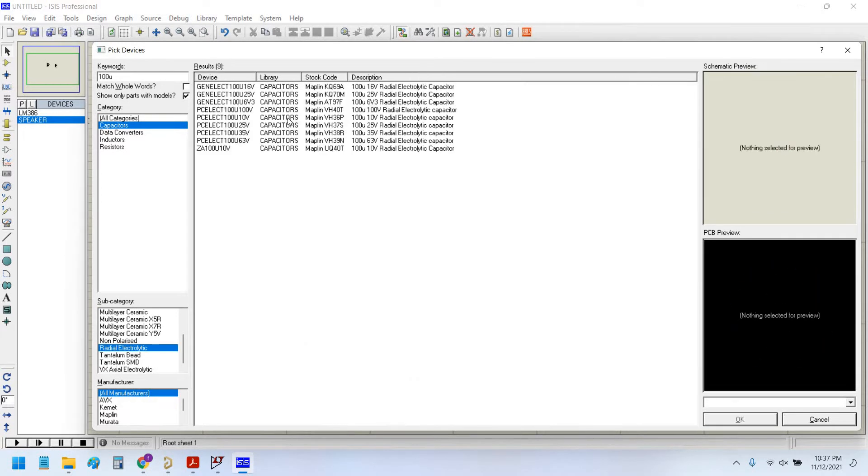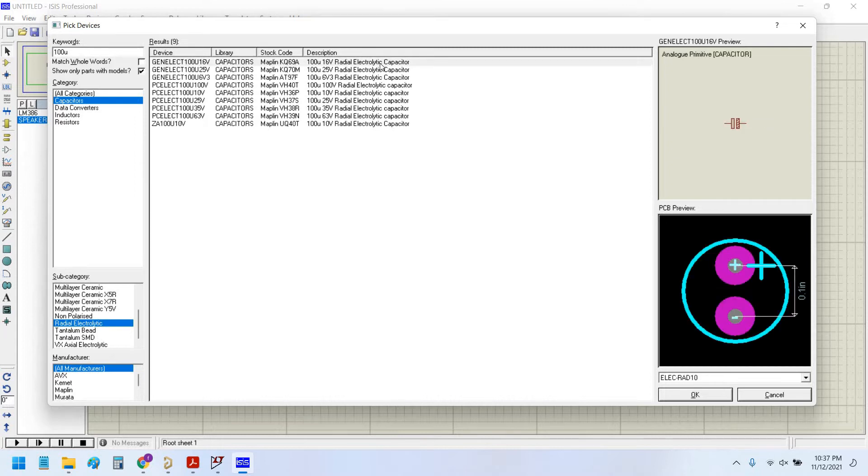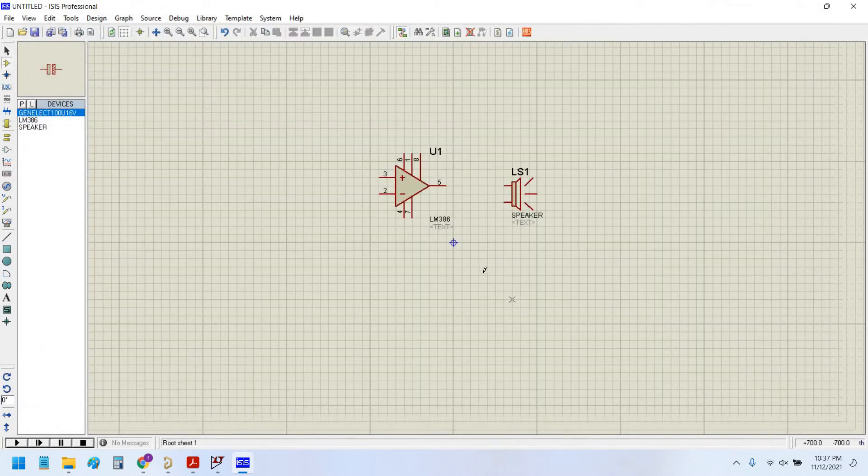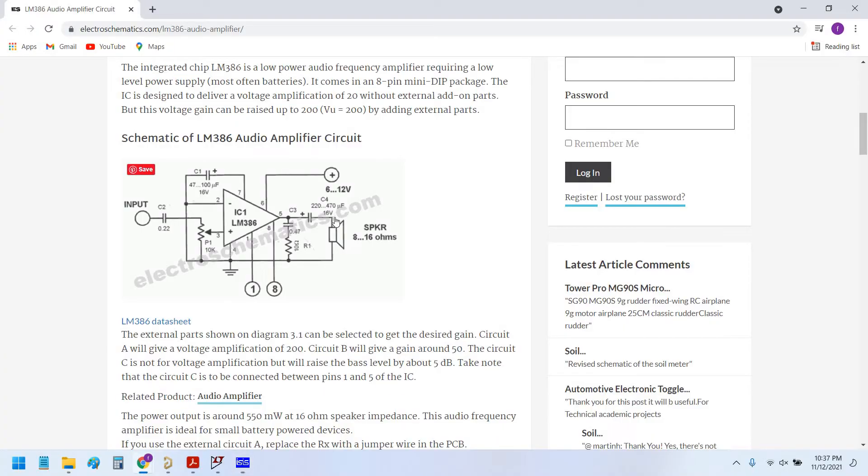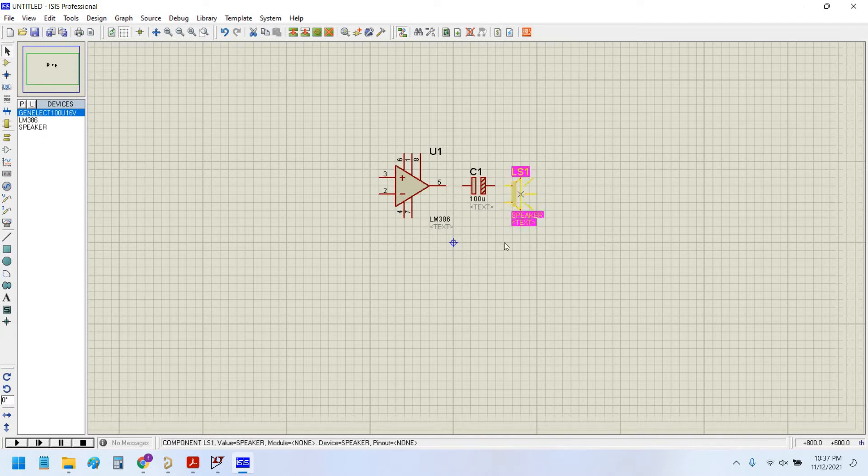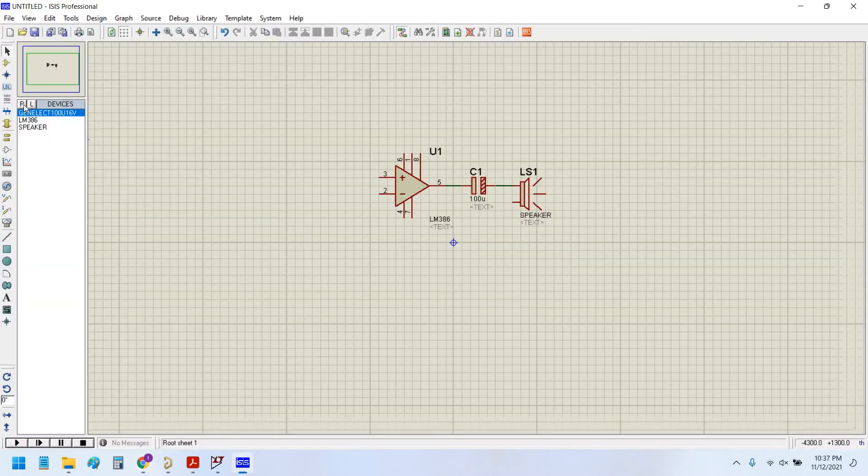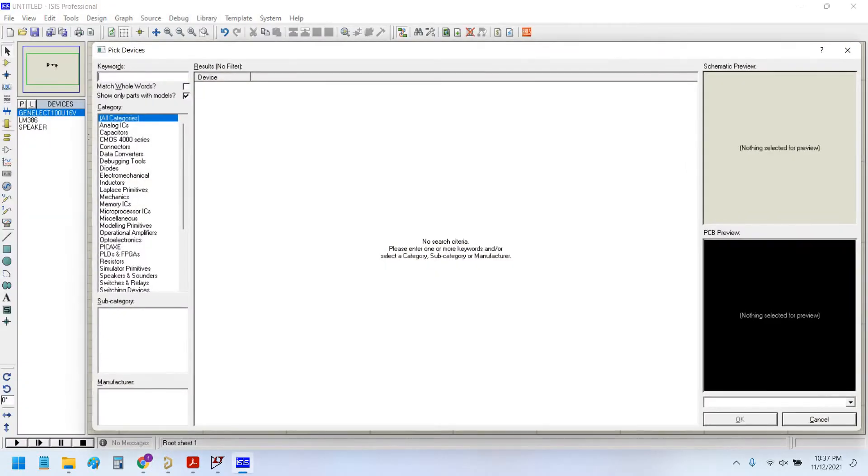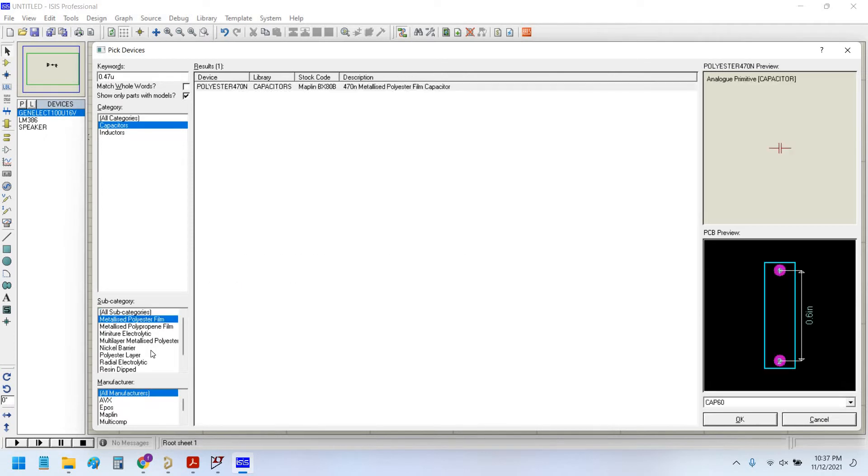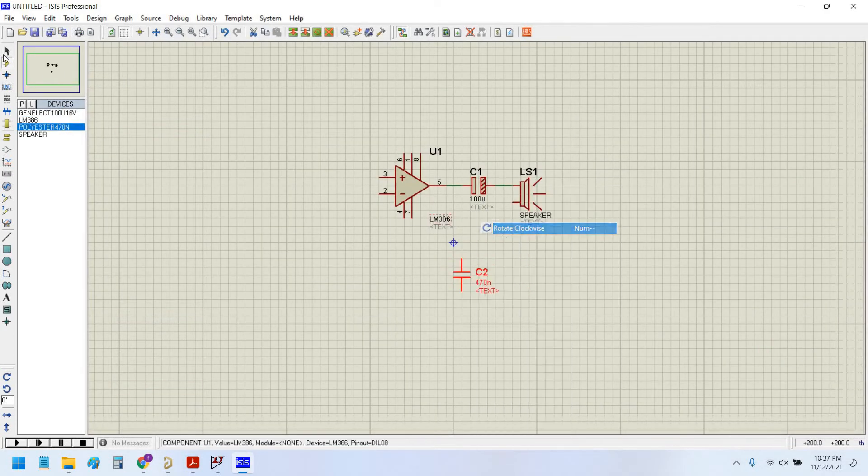Now let's place the components. 100 microfarad capacitor, radial electrolytic. Radial electrolytic types of capacitors are polar capacitors and come in a variety of voltage ratings. I will choose 16 volt because our voltage will not exceed above 16 volt. Now place it here and wire it up. Now 0.047 microfarad capacitor, we can choose this non-polar capacitor type.